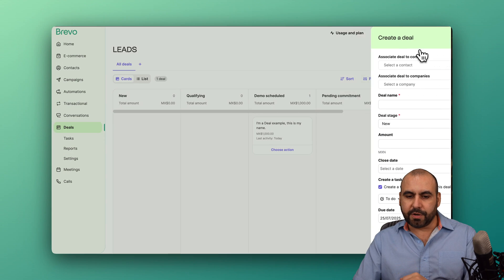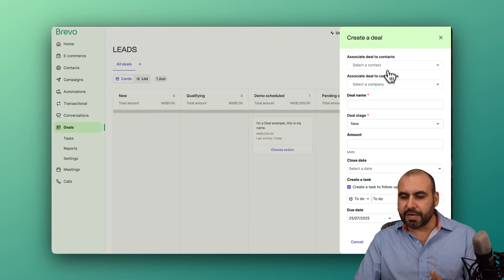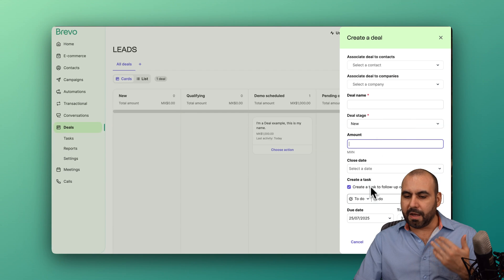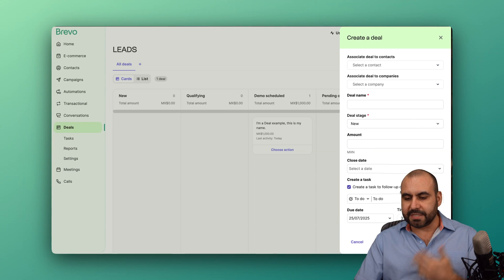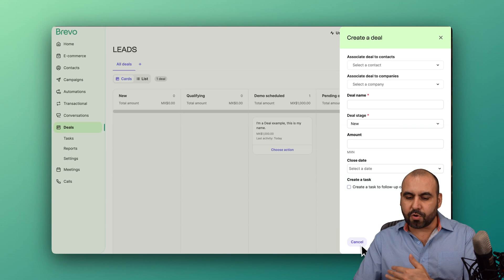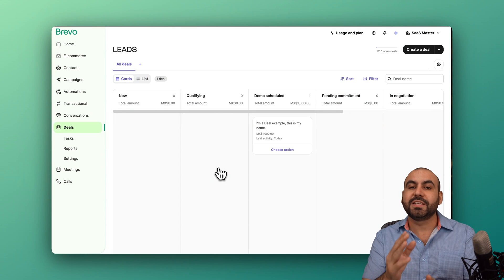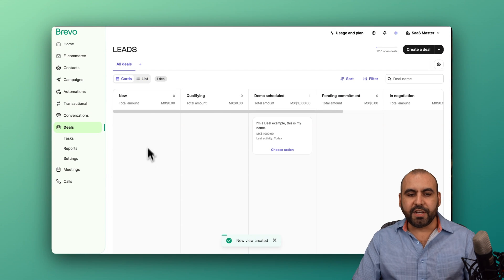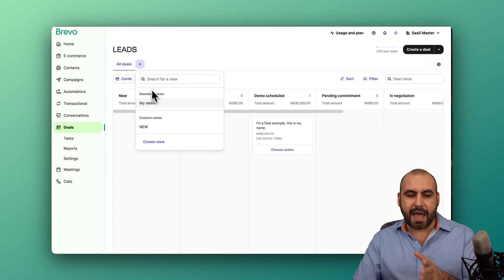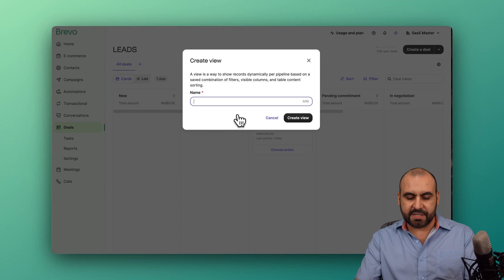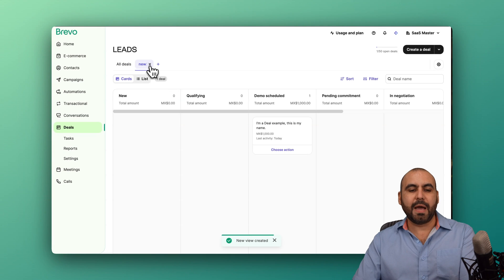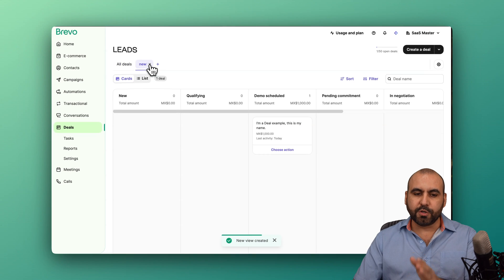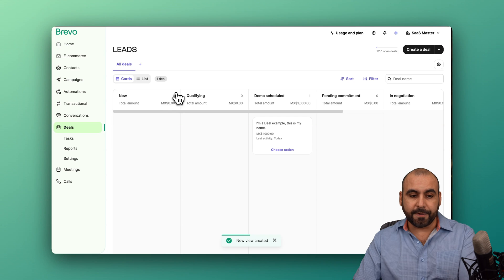I can view this in list mode. I can go to cards back to cards and I can create a brand new deal here. So let's just say that I have the details here, set the amount, is this going to be a to do, a meeting, an email, et cetera. Go ahead and set that up here and create it, and I'll be added right here to the section that you designate to it. If you need to create a new view, you can go ahead and add it here and create it and just name it, for example, new two. And you'll have a new tab with the new view right here, which could be useful depending on your use case.